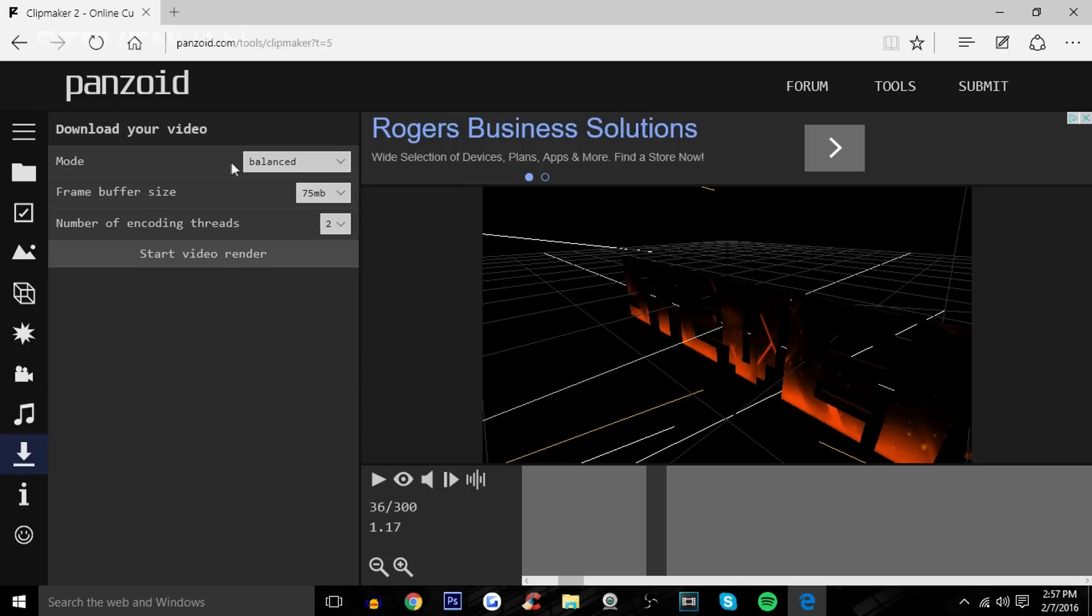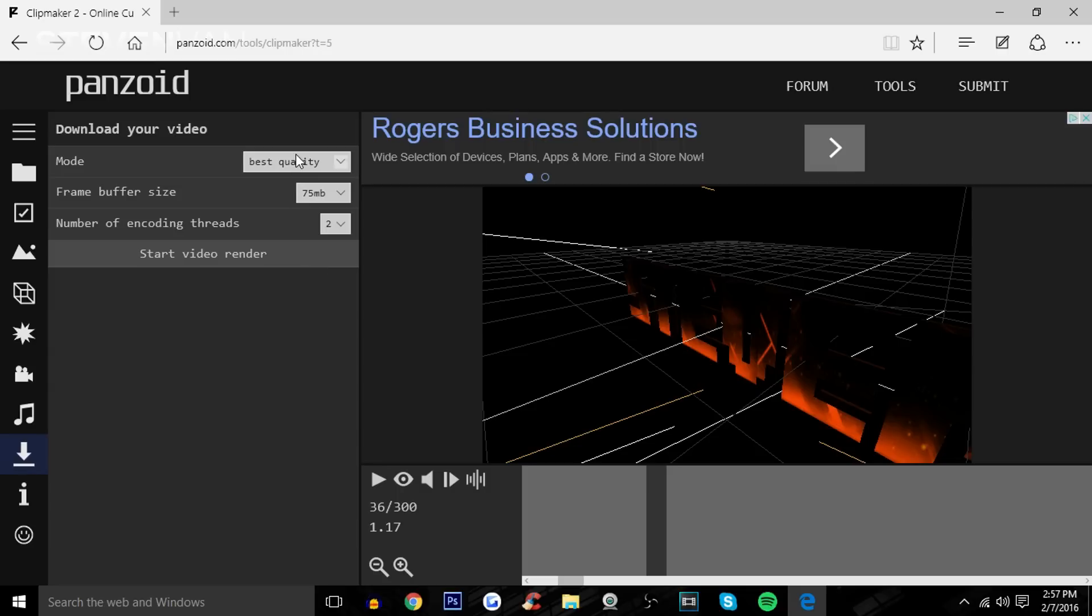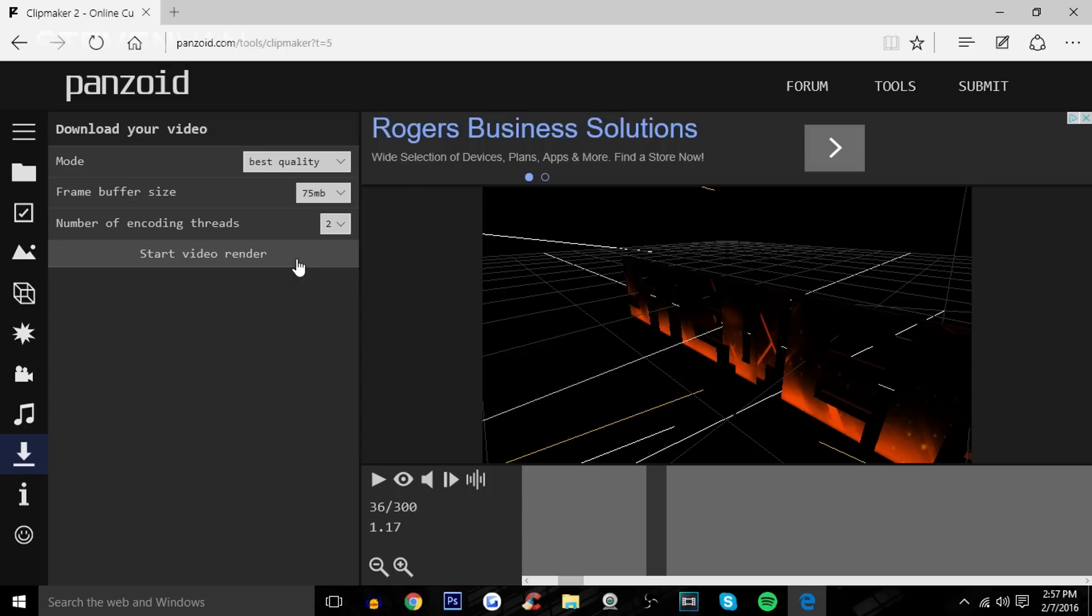So go into Mode, make it Best Quality. It does not take long to render, maybe like five minutes. Just keep everything else the same. If you do want it fast, just do Fast Render. Honestly, the quality won't go down that much, but I'd rather just do Best Quality. Press Start Video Render and I'll fast forward.